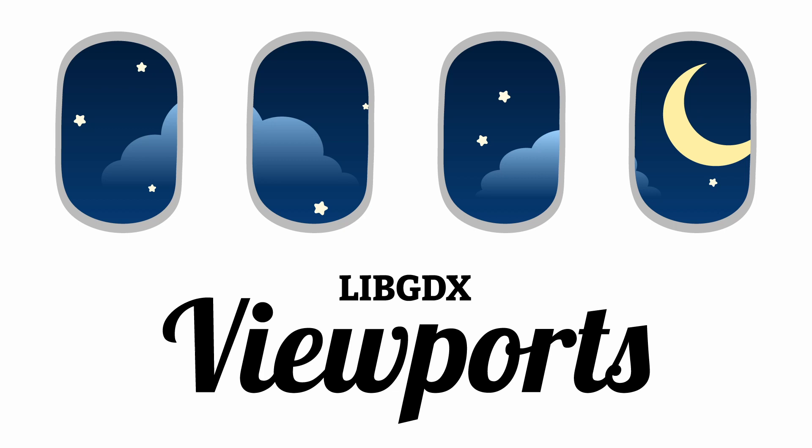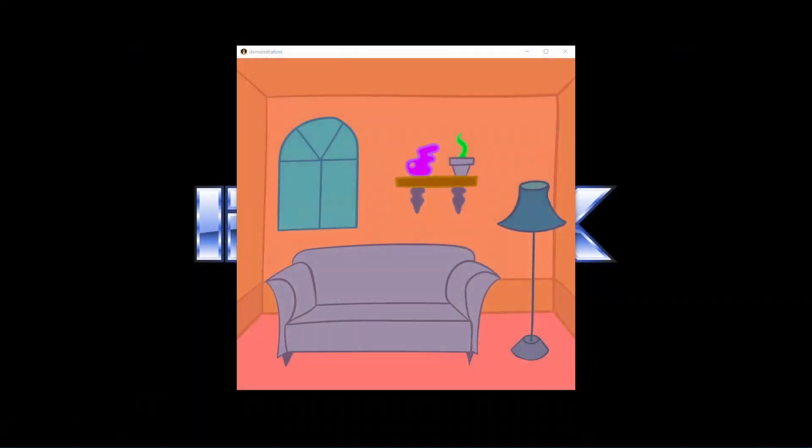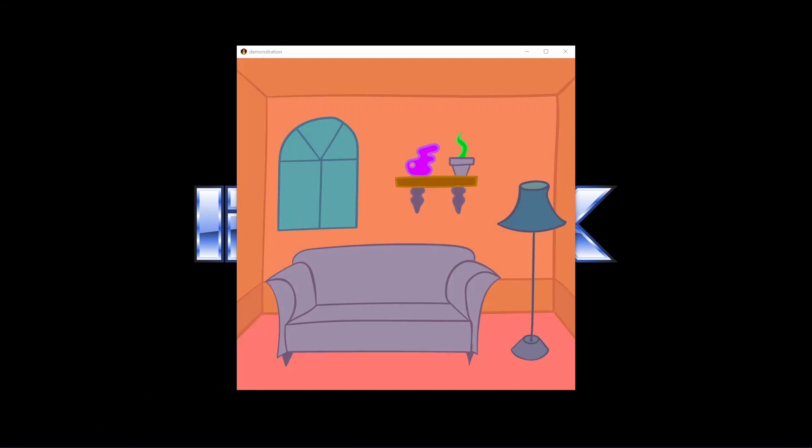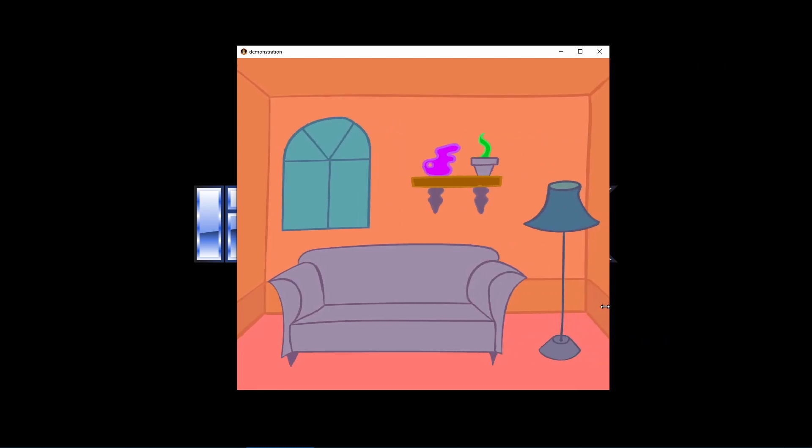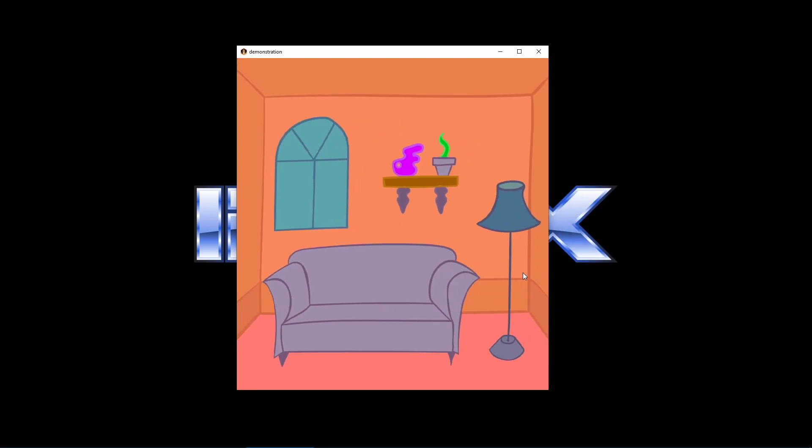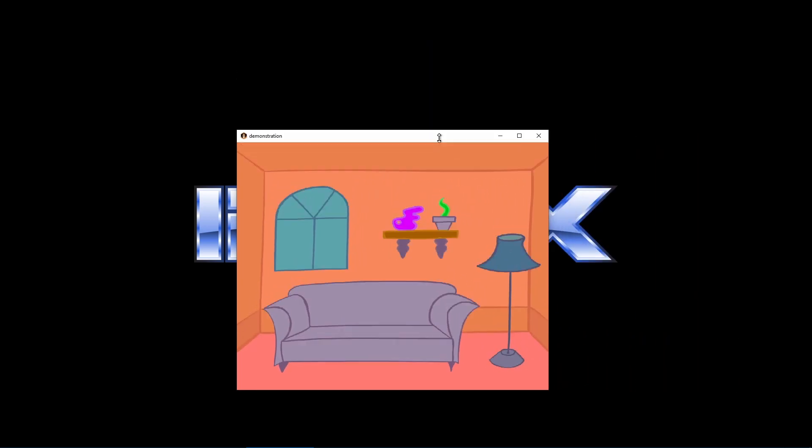Most people make the mistake of jumping straight into projections and world units and all that jazz. No, let's just look at a game without a viewport. See, it doesn't look like there's anything wrong here, but what if you resize the window? Ah yes, that indeed looks like crap.